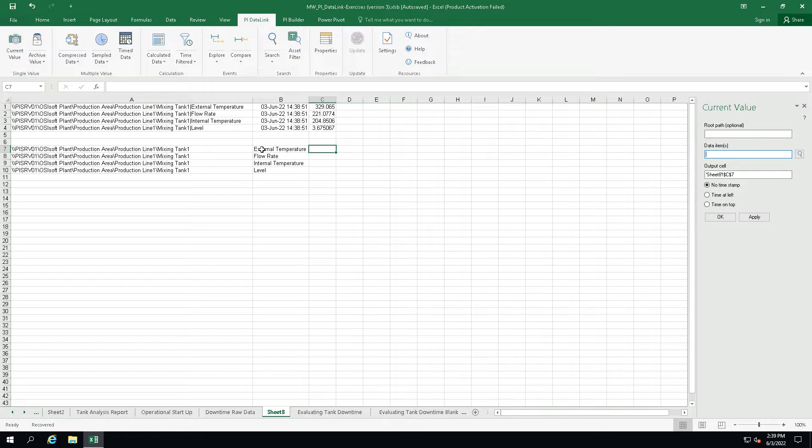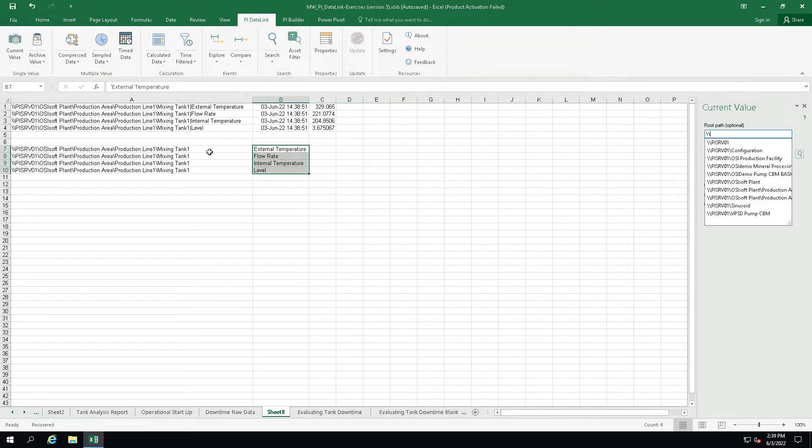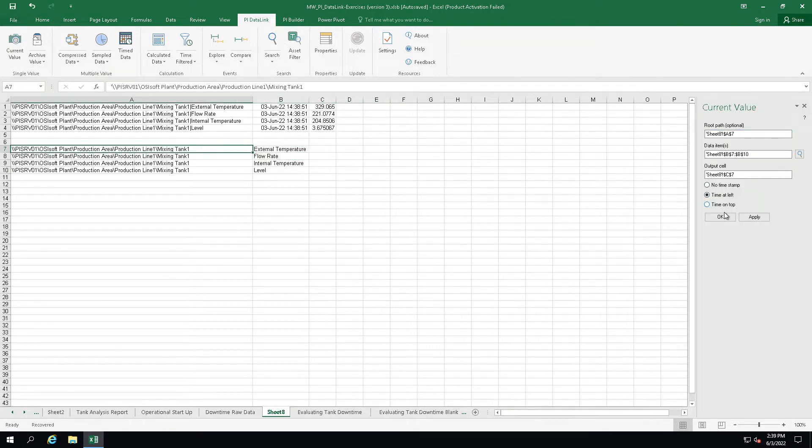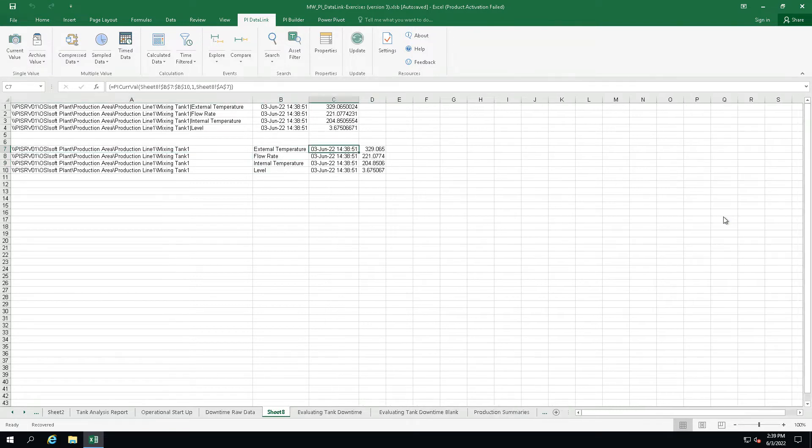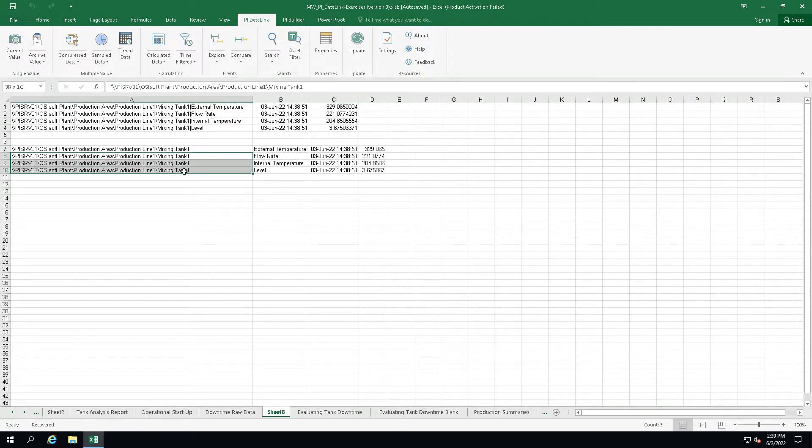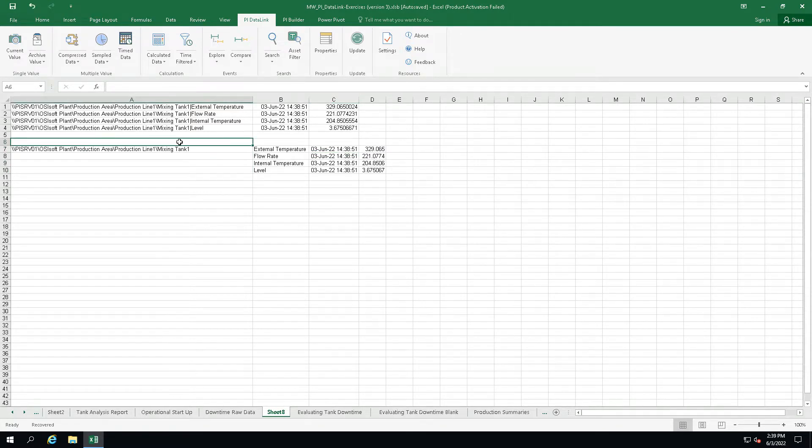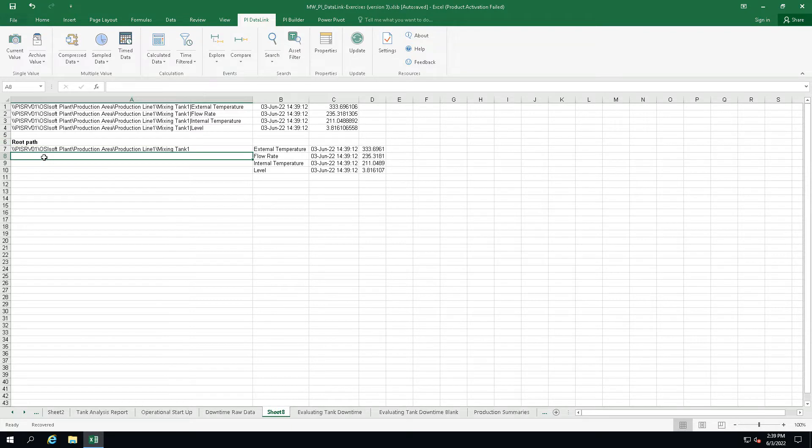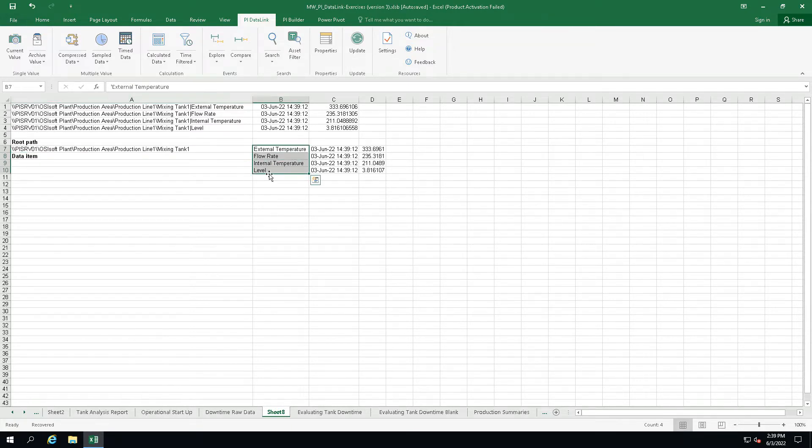So now I can select my root path and data items. And I can just remove this because I don't really need it. Now I can organize the data in my report a little bit. So let's move it down.